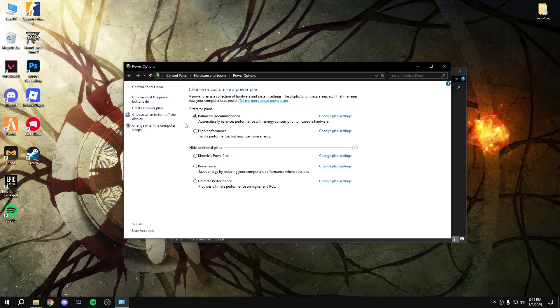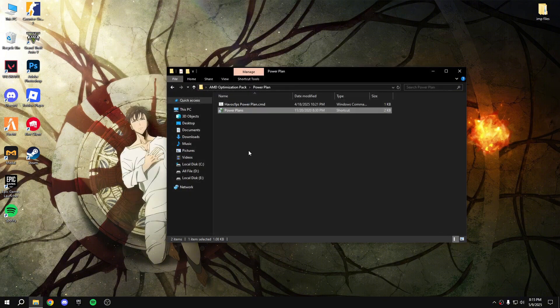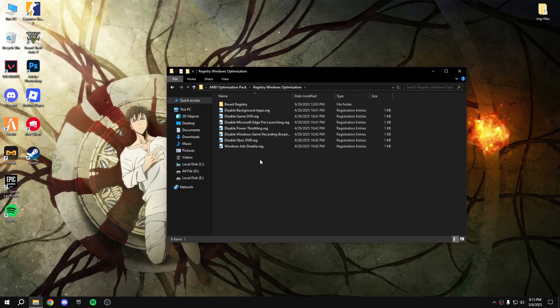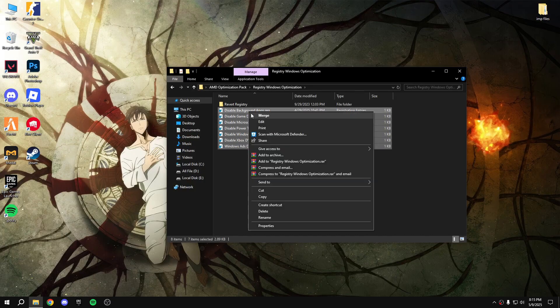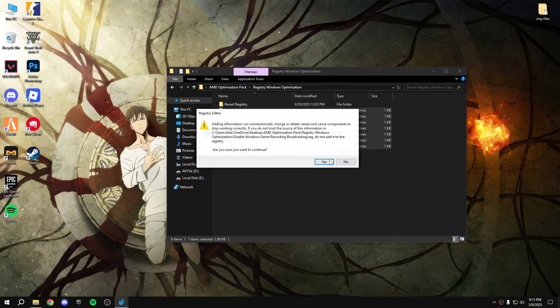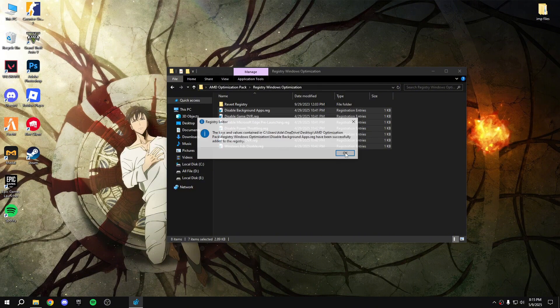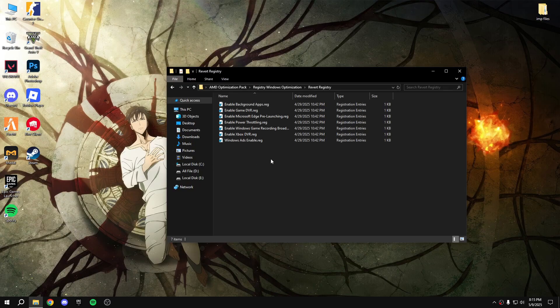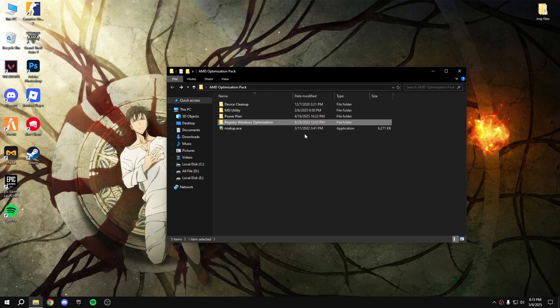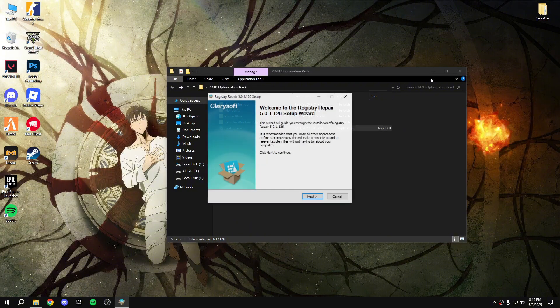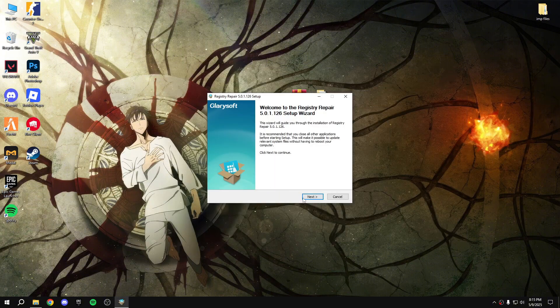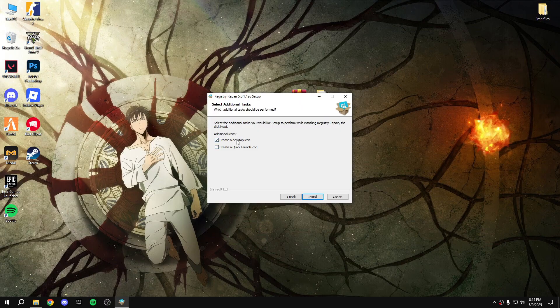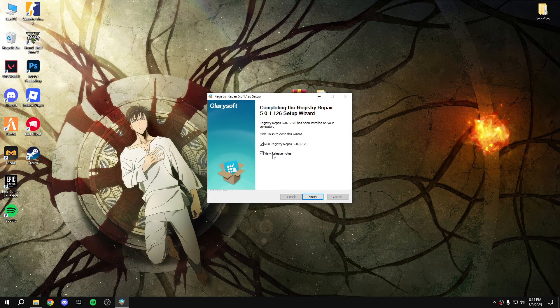Close that. Go back. Registry windows optimization - disable all of them. You can revert the registry if you want. Go back. Install, setup, next, next.